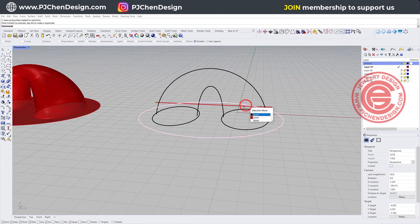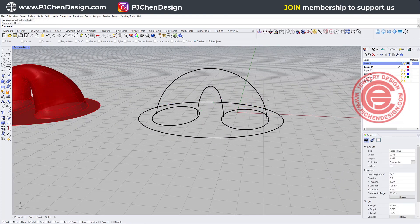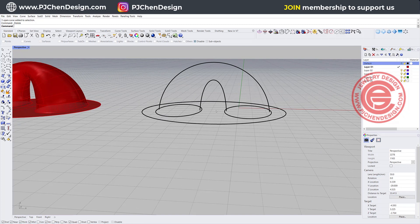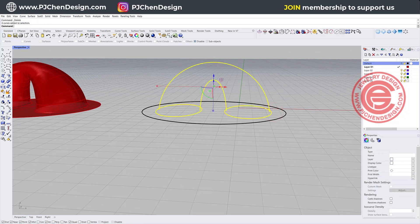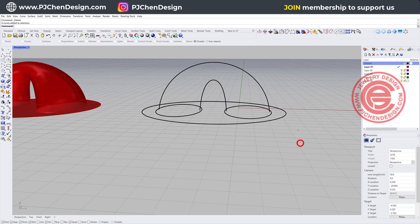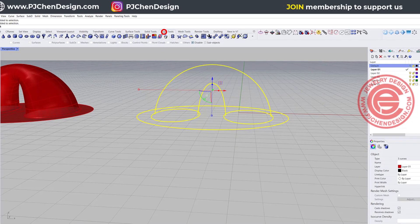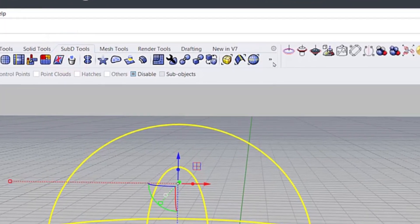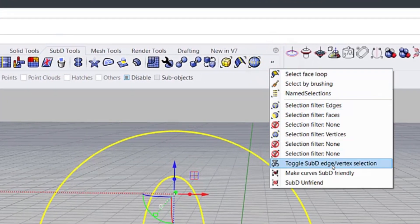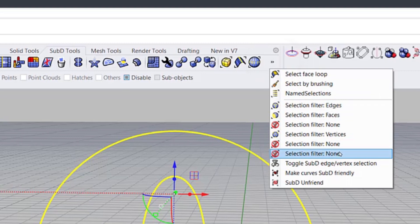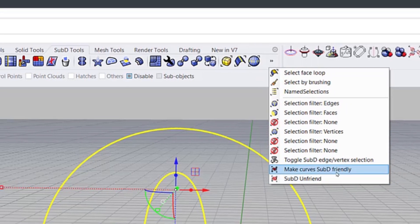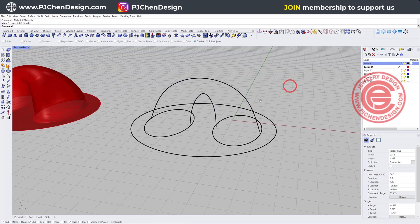So now the next one is dealing with this SubD here. Before we're doing SubD, I will recommend you to turn all of them, actually all of them, let's make it SubD friendly. So you're coming into the SubD right here that you have the selection, and you can select on the very last one, second to last one, you have make curve SubD friendly. And I'm going to move this one up just a little bit.